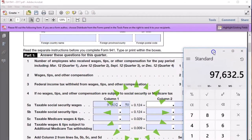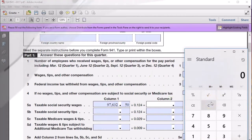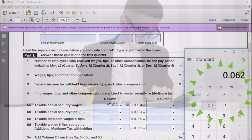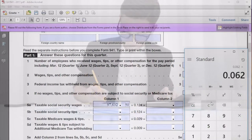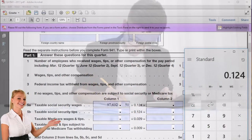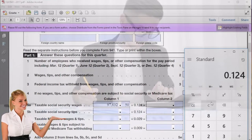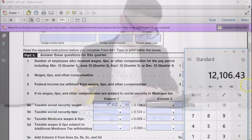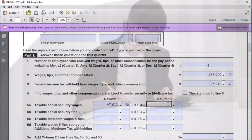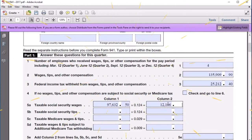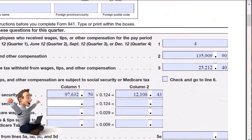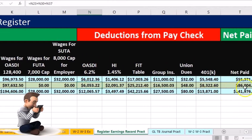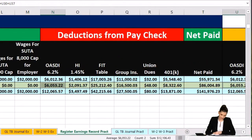We'll multiply that times 0.124. The rate 0.062 is probably more familiar — that's the social security rate for the employee and employer portion. If we multiply by two to cover both employee and employer at one time, we get 0.124. Multiplying times 97,632.50 gives us 12,106.43. So we enter 12,106.43. You may not recognize that number from our worksheet because it's the employee portion plus the employer portion, which adds up to 12,106.43.